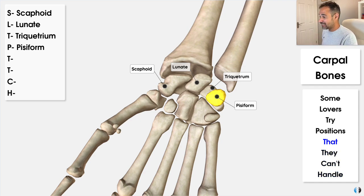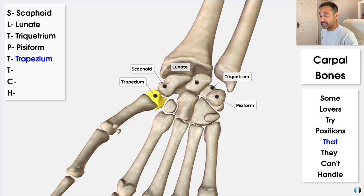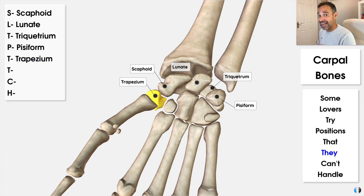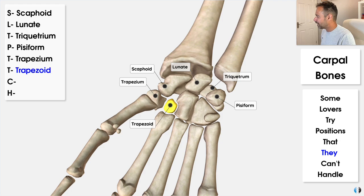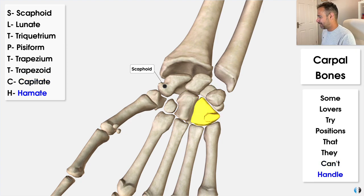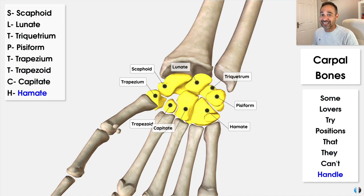Then we have the second row — 'that they can't handle.' The first T stands for that, which stands for trapezium — notice trapezium is under the thumb. Then T for they is for trapezoid. C for can't stands for capitate. And H for handle stands for hamate. So those are the carpal bones: some lovers take positions that they can't handle. I know it's rude, but you won't forget it.